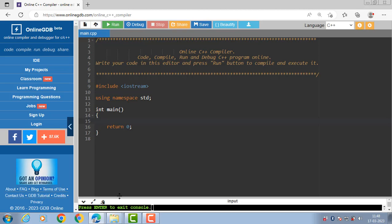Hello everyone. In this video we will learn about the concept of destructor in C++. So first of all, what is destructor? Destructor is a special member function like constructor. Destructor destroys the class object created by constructor.